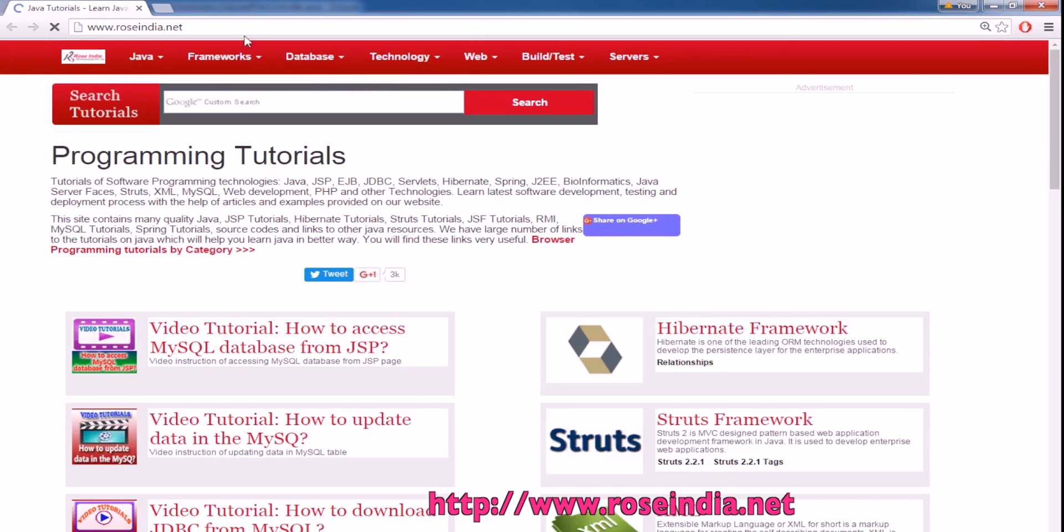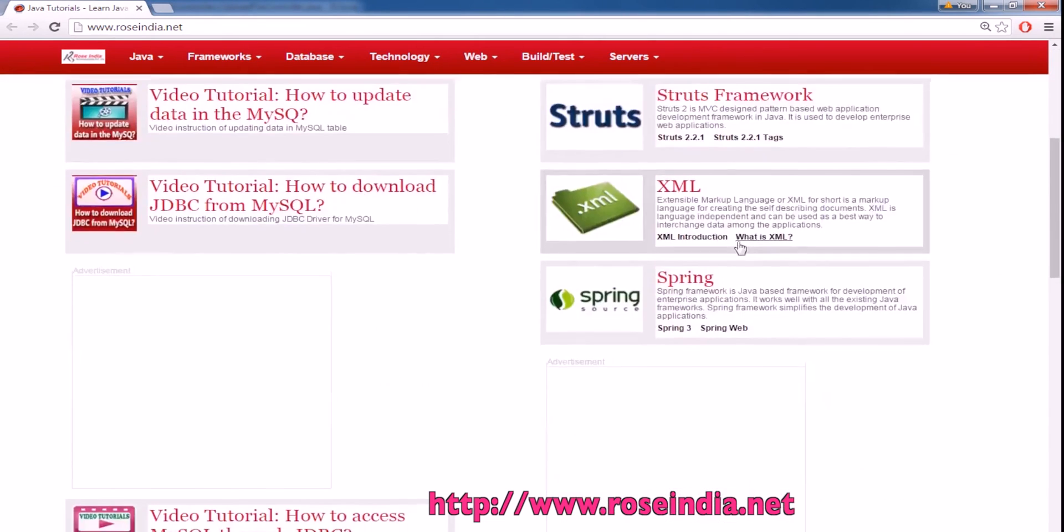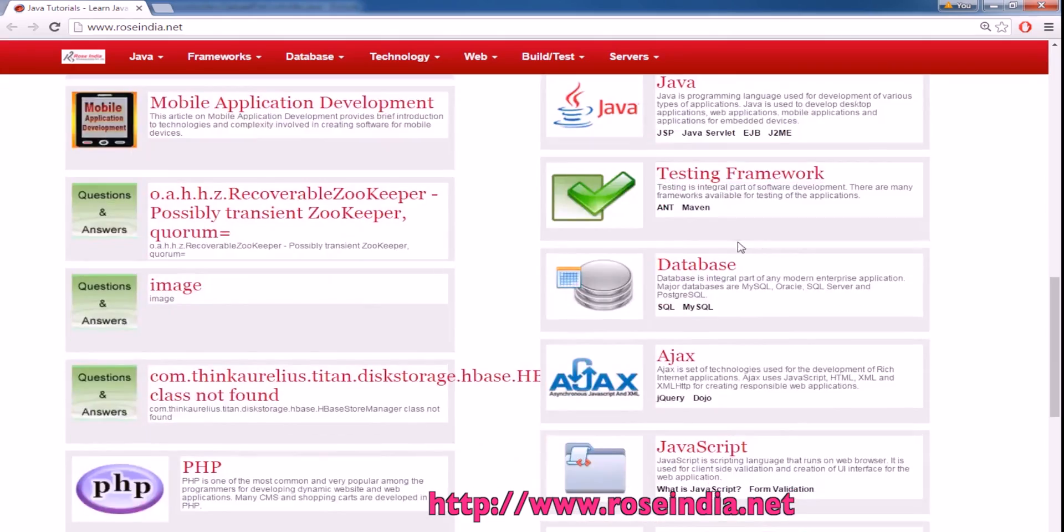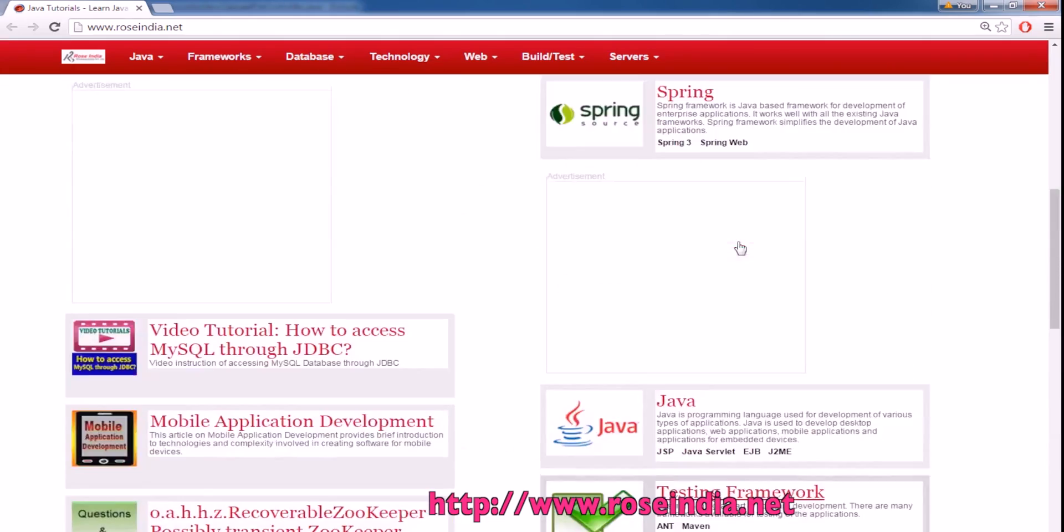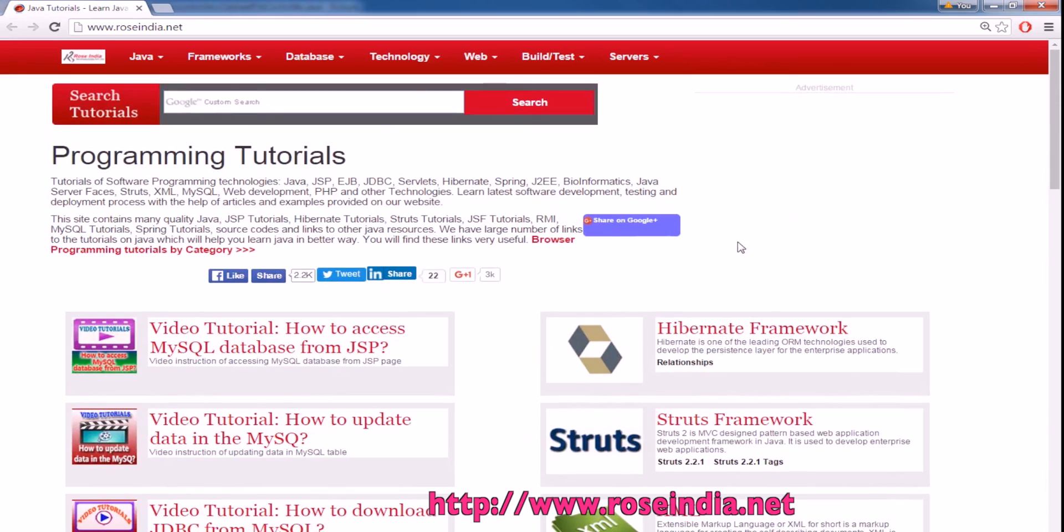You can visit our website roseindia.net where you will find thousands of tutorials on programming languages. Learn from these tutorials and subscribe to our video channel.